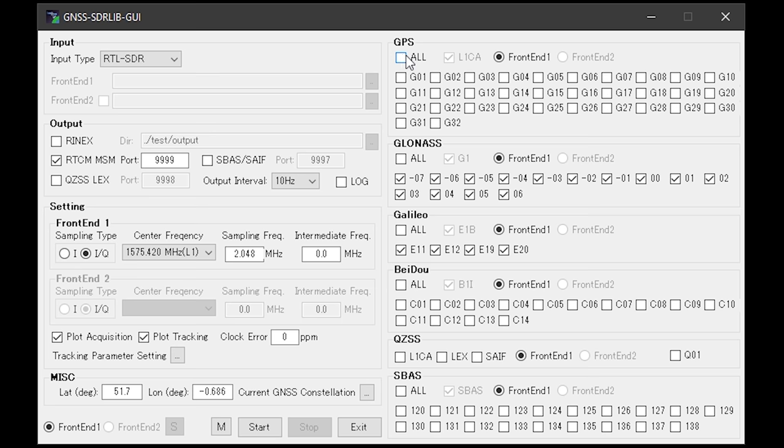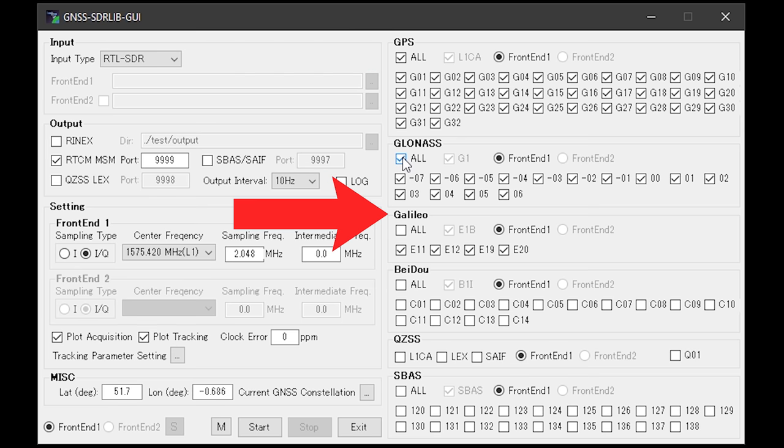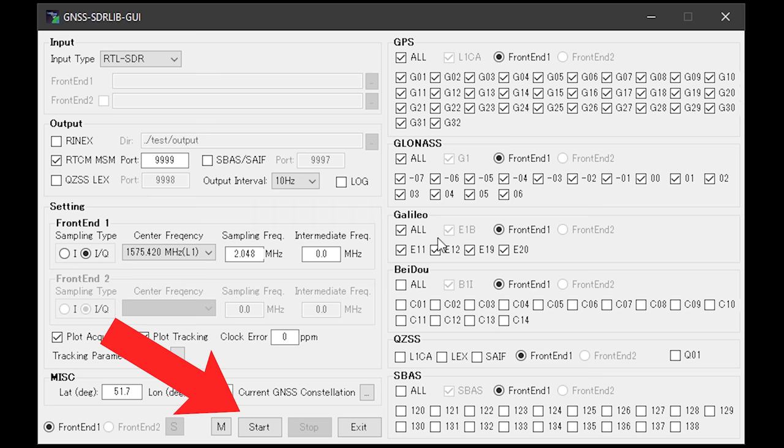Over on the right hand side, we have to make sure that the GPS section is fully checked. Also the GLONASS and the Galileo are also checked. Once you've double checked all the settings so they are the same as mine, go ahead and click the start button.